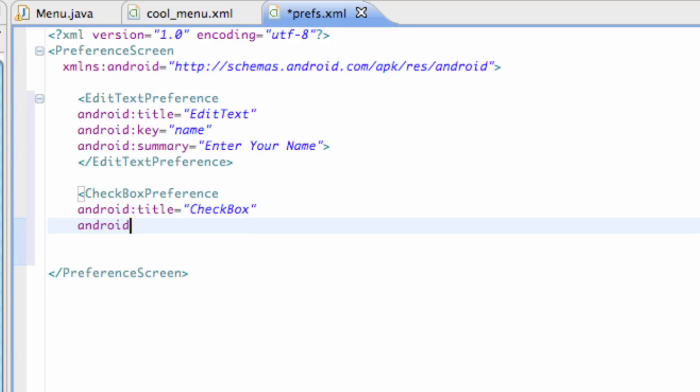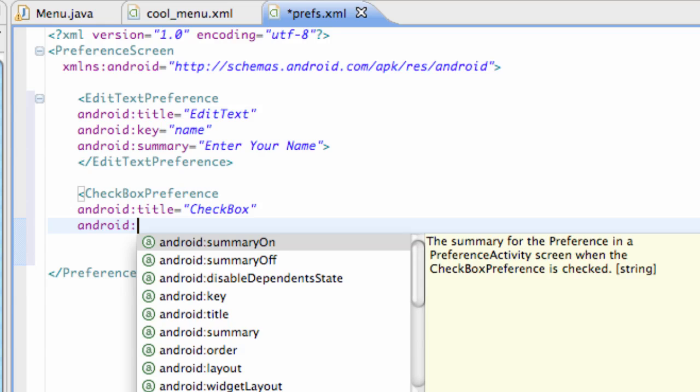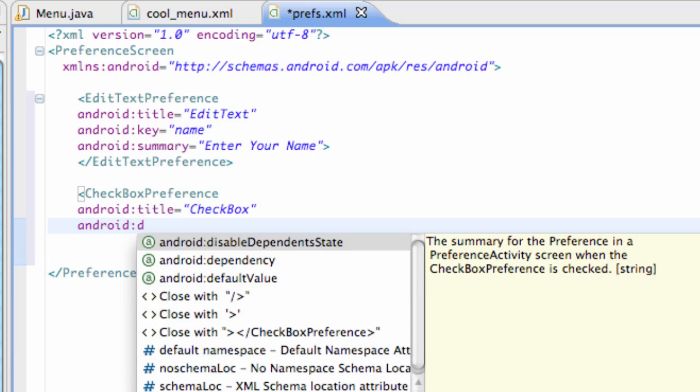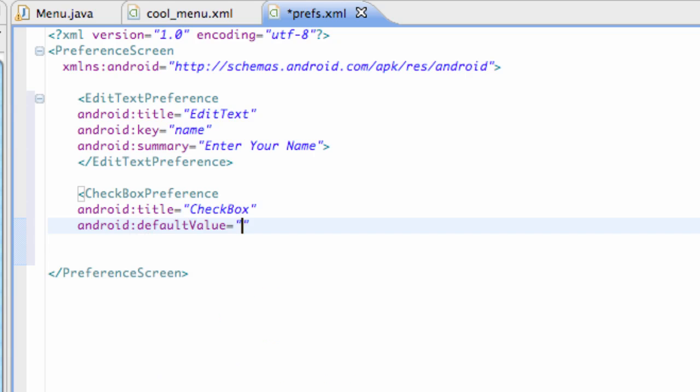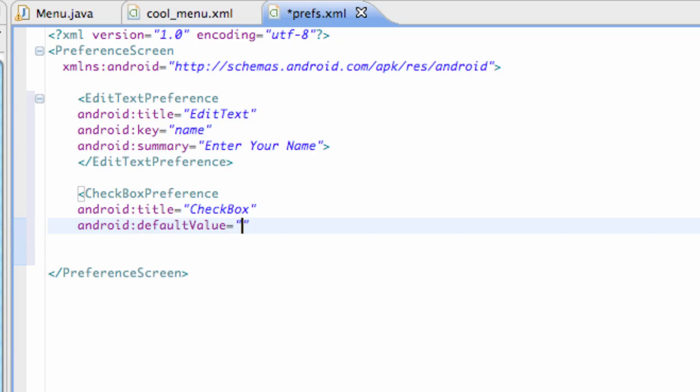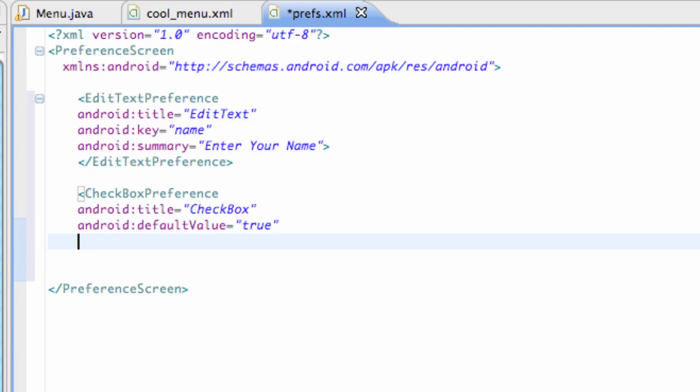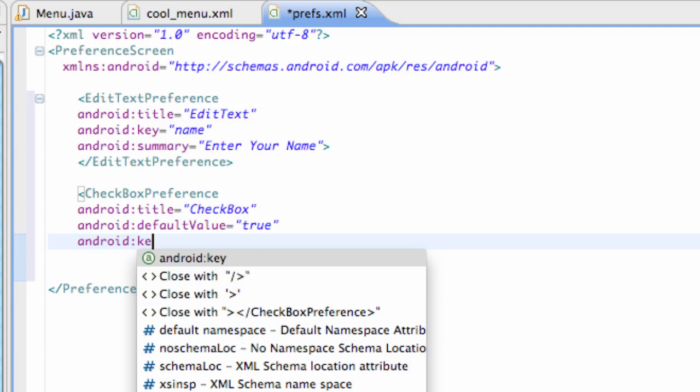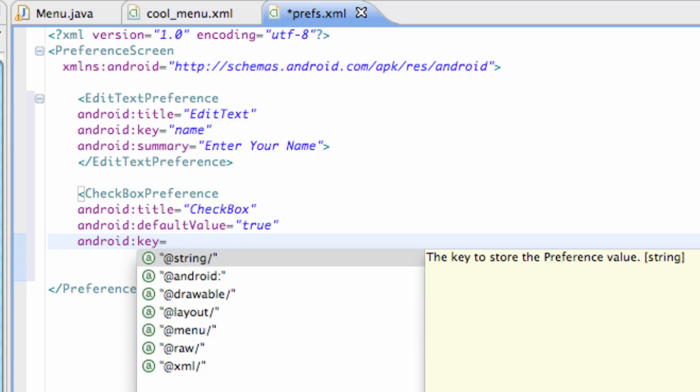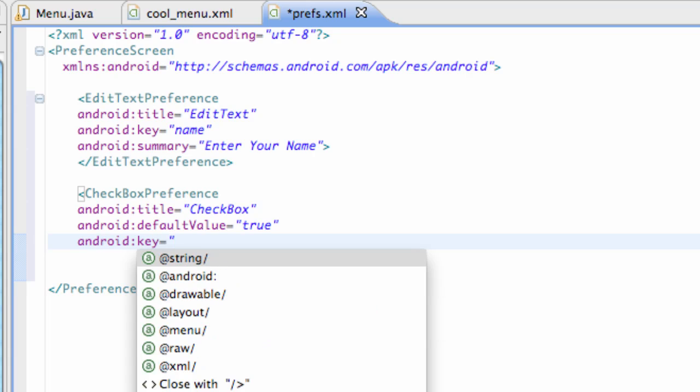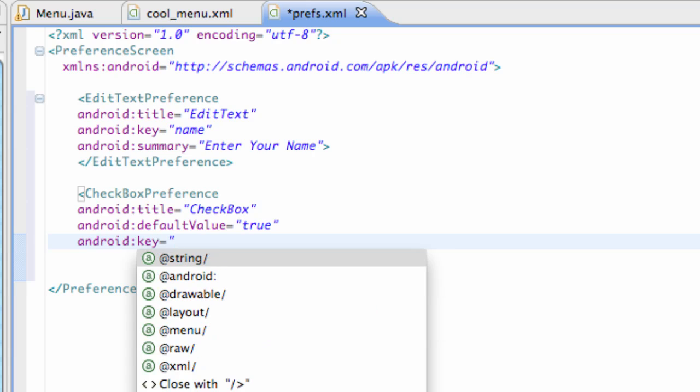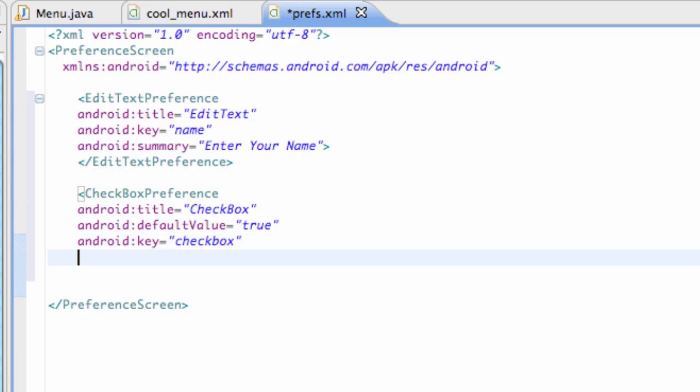And Android and we can set this checkbox if we want it to be checked when it starts or unchecked. So we're going to say default value which is what it's going to start as and we can either set this to true or false so we're going to say true. And also we're going to add a key reference so again it can save it and we're going to call this key reference checkbox.